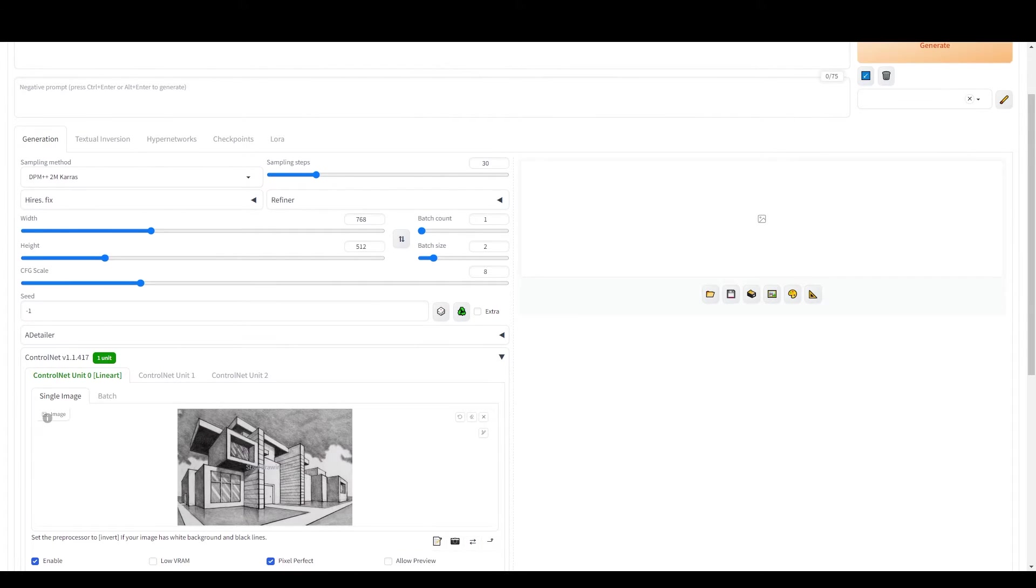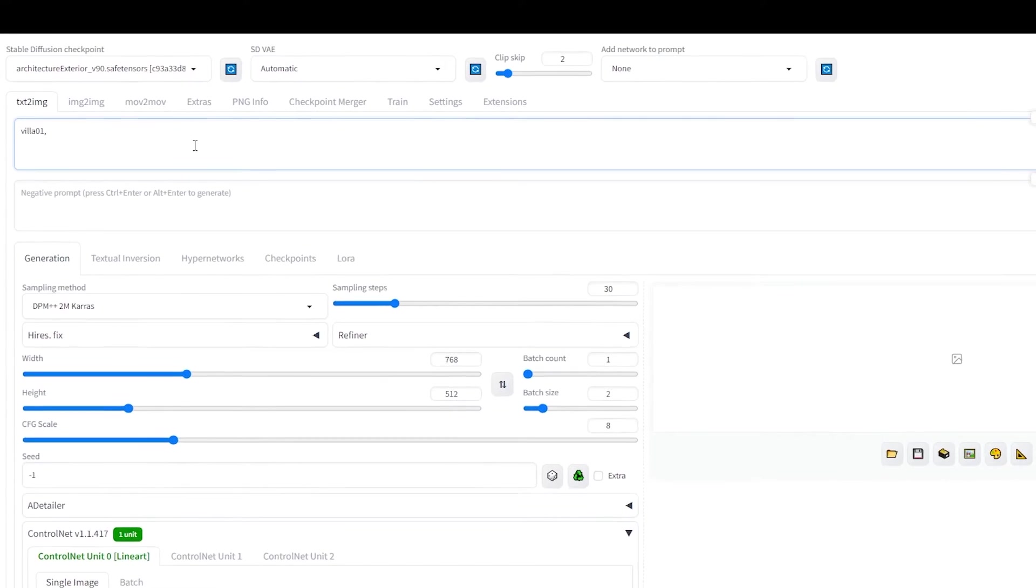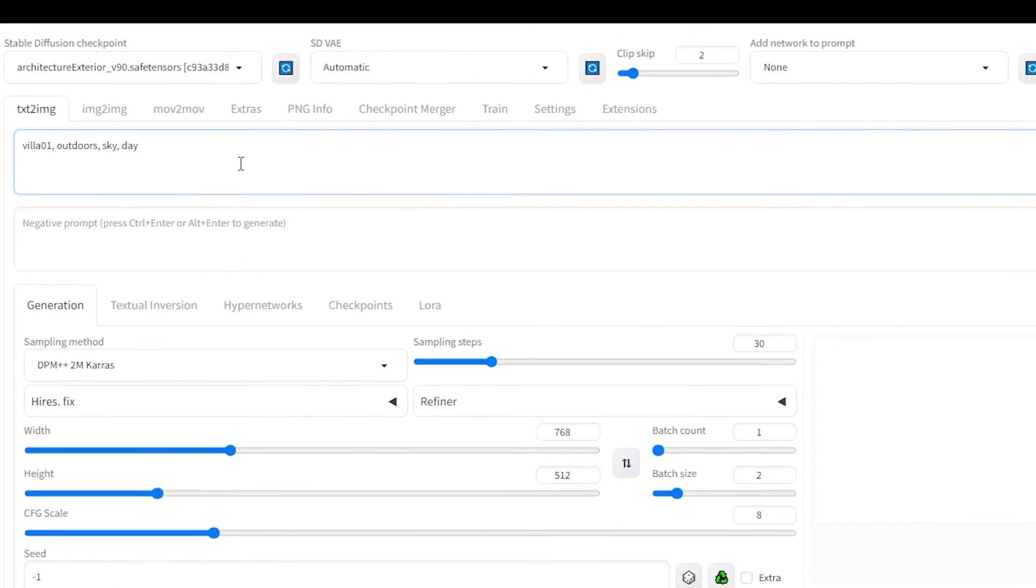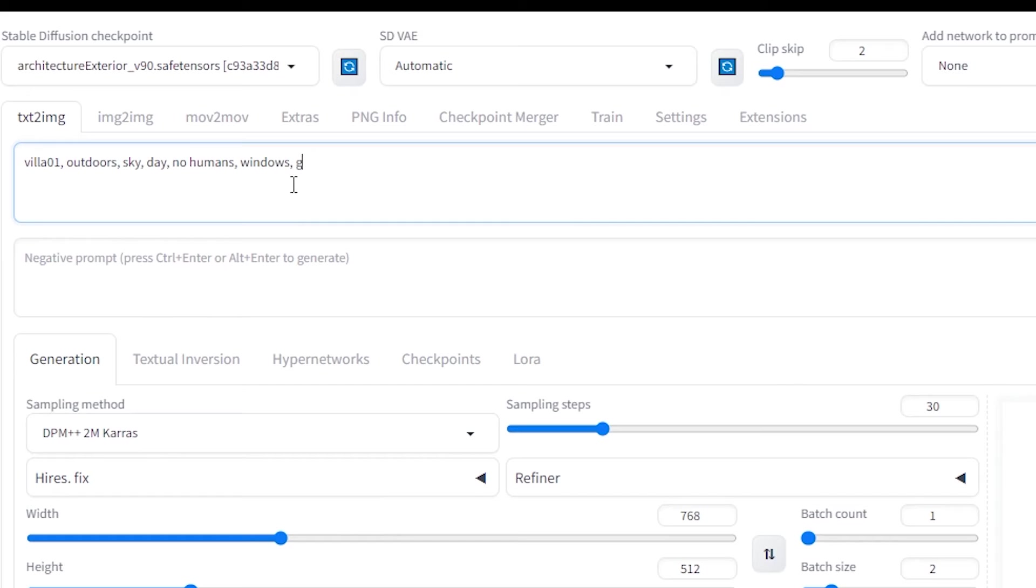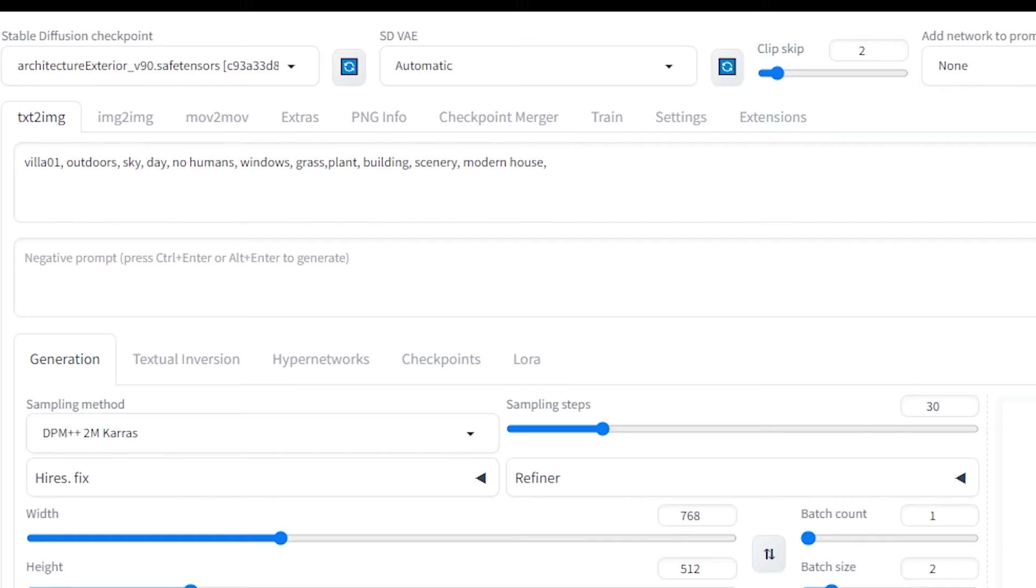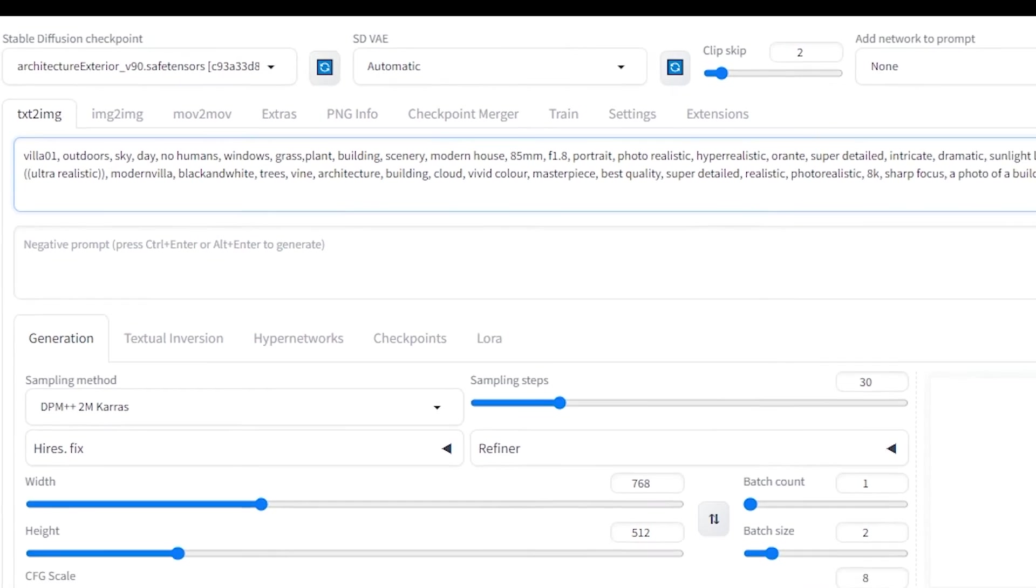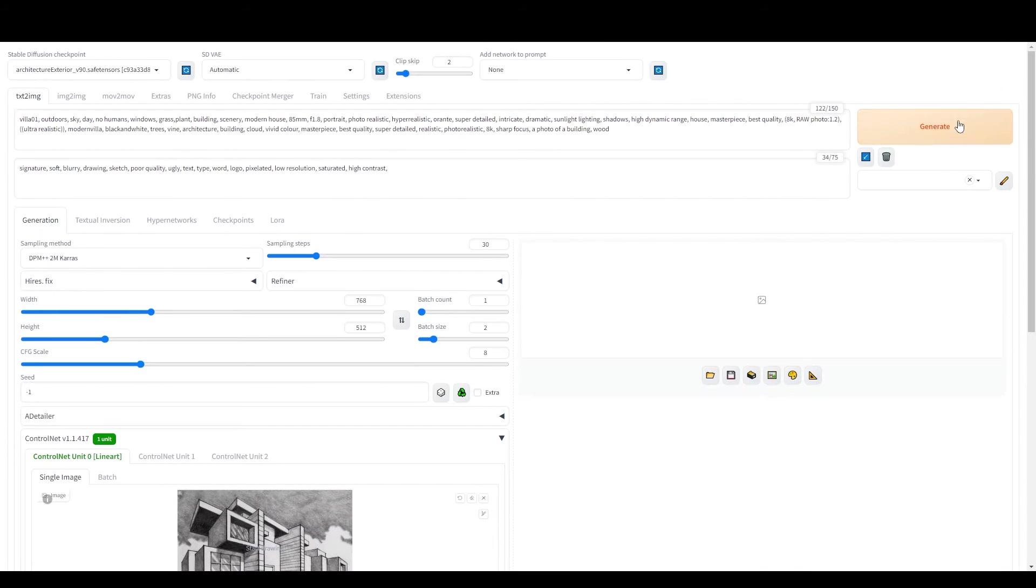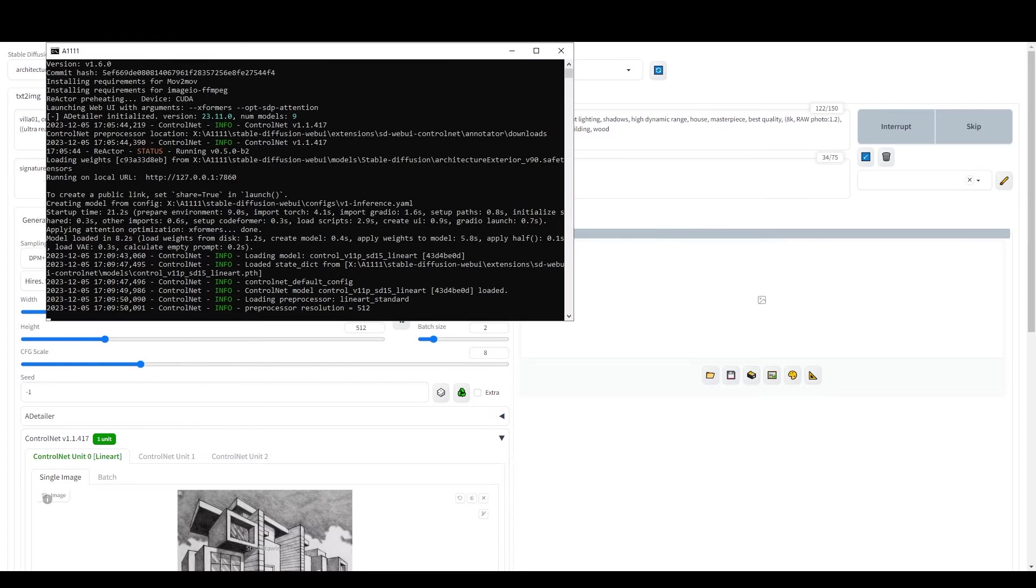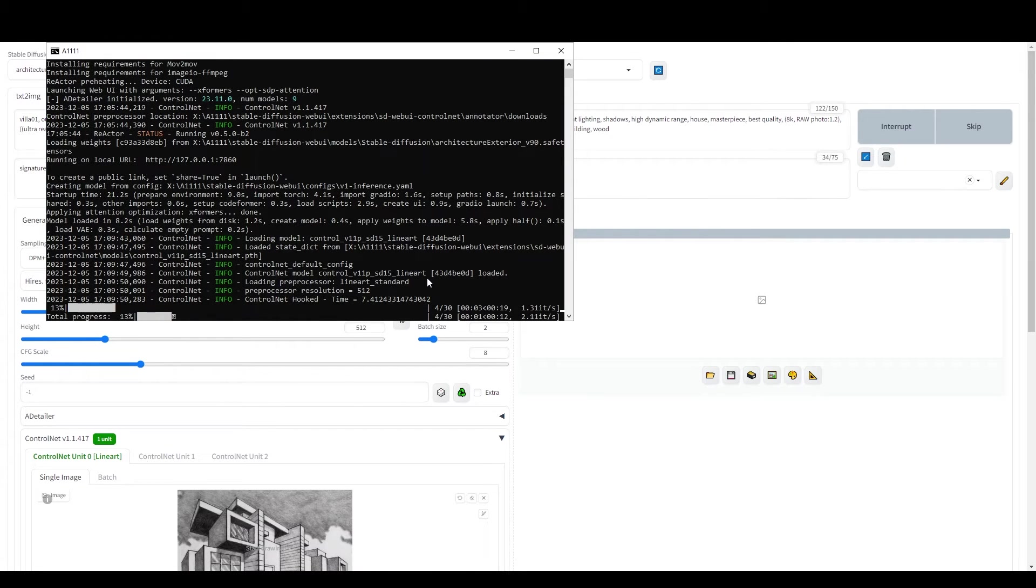For the positive prompt, take inspiration from the images on Civit AI that were created using this model. Describe the desired appearance of the house, including materials, environment, lighting, and other aspects. Conversely, use the negative prompt to specify what you don't want in the image. As always, all the essential links and prompts can be found in the description below. When you're ready, click on Generate to watch as your sketches come to life in two unique renditions.